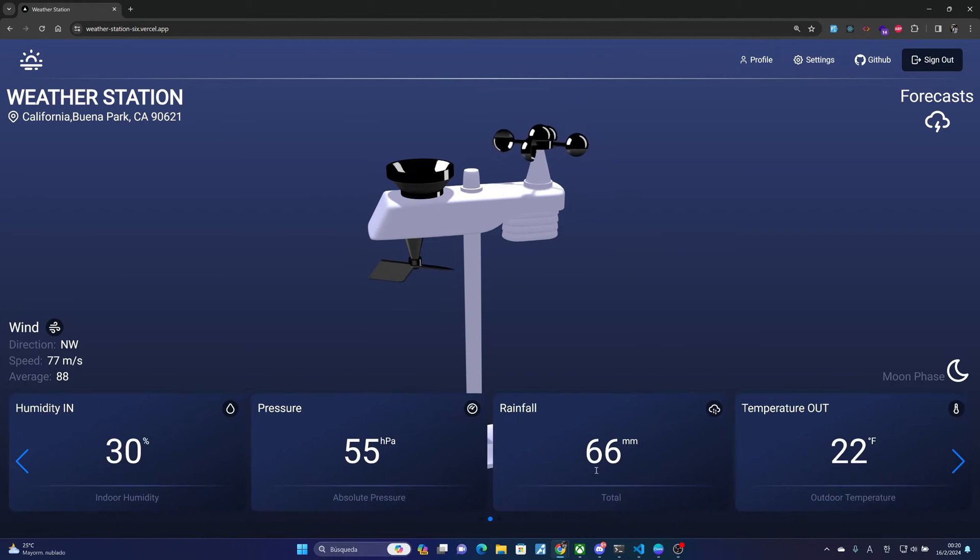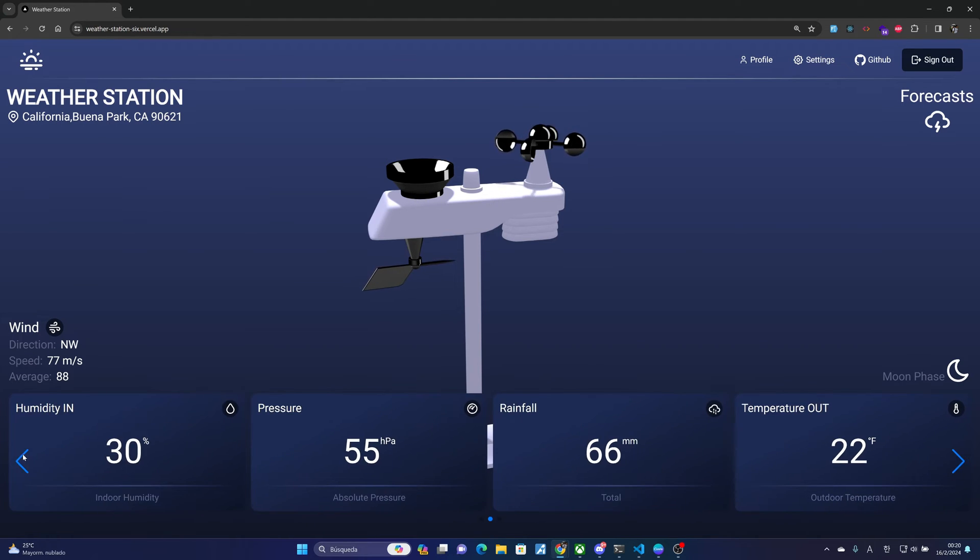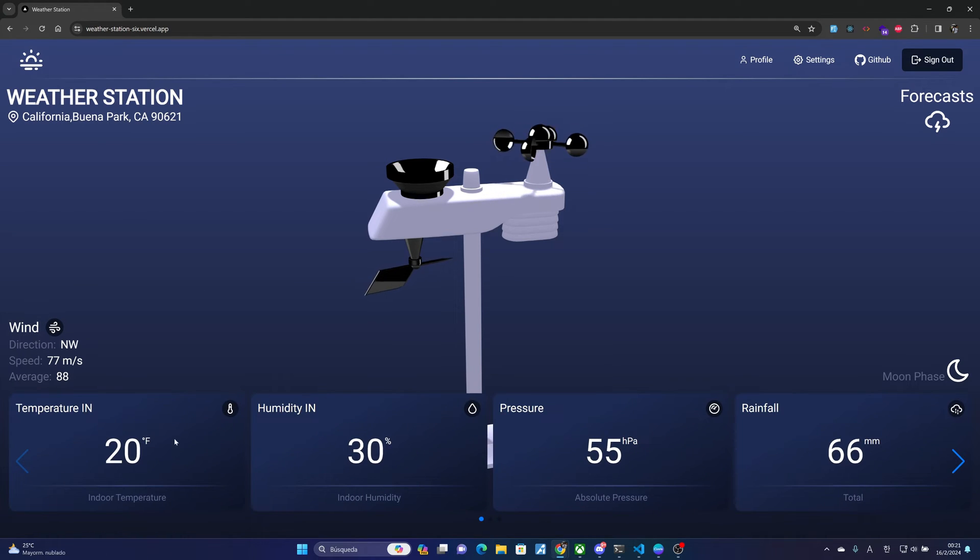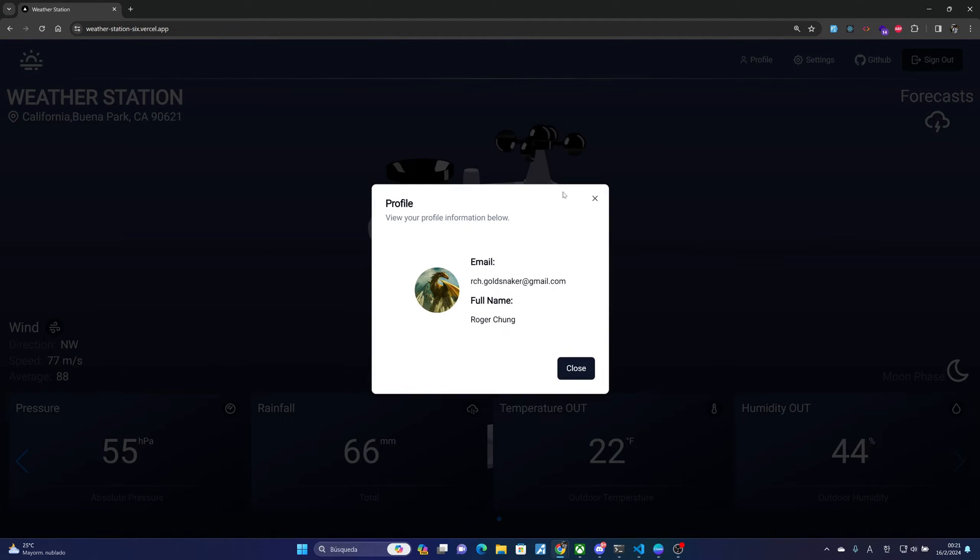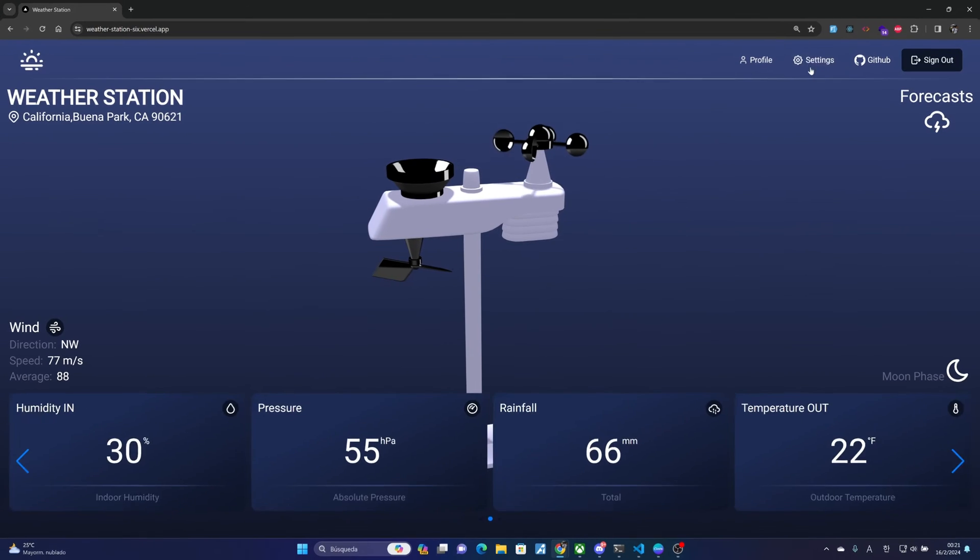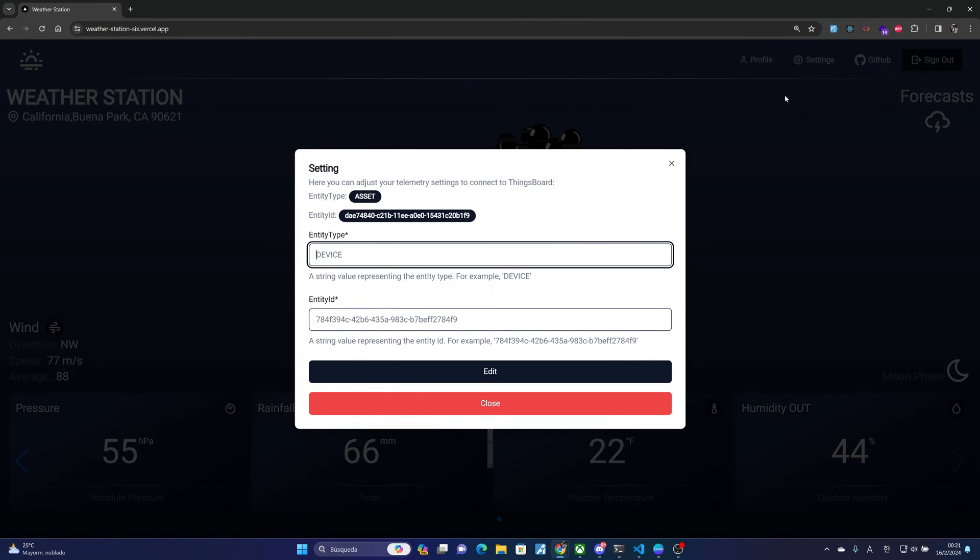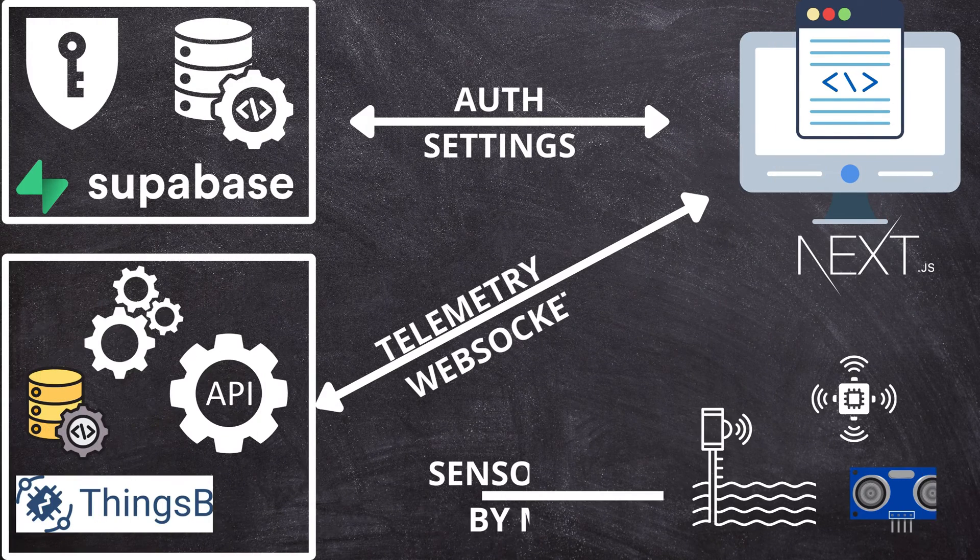with displayed values such as temperature, humidity, pressure, wind speed, etc. At the top we have sections to view user information, and then we have another section where we can configure the connection with ThingsBoard. The architecture